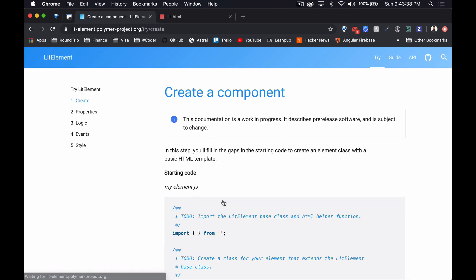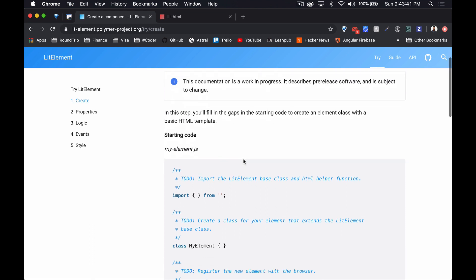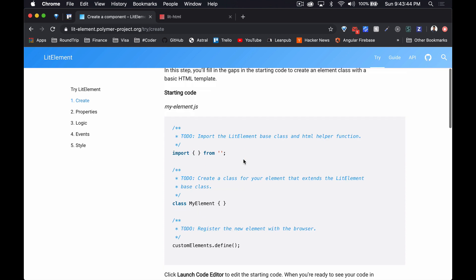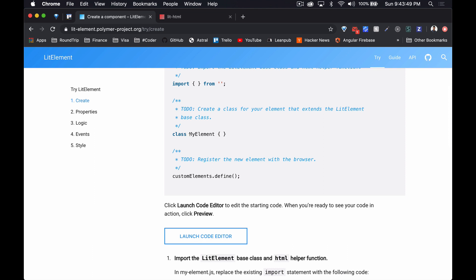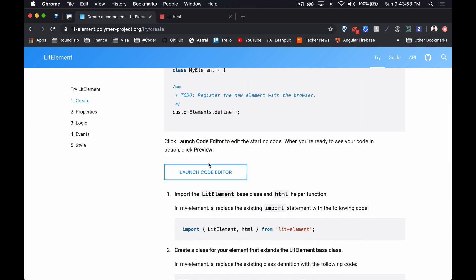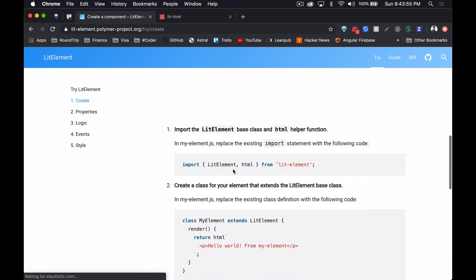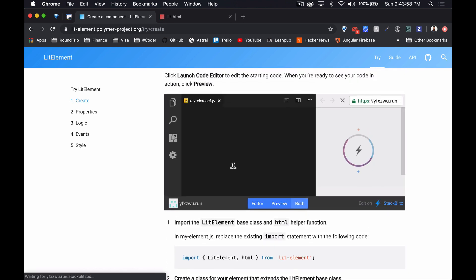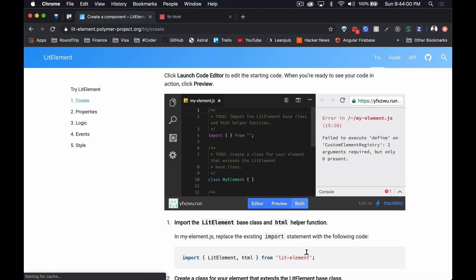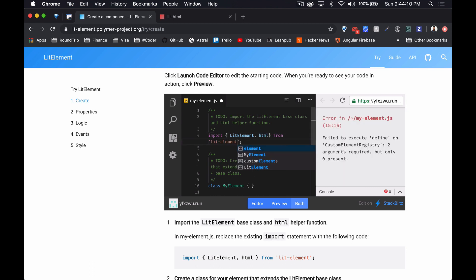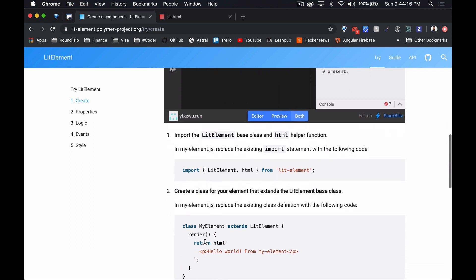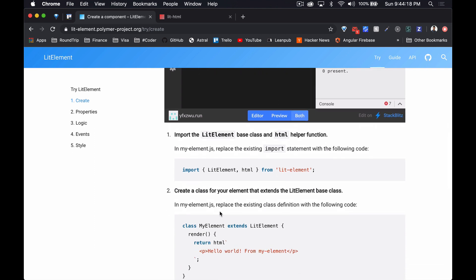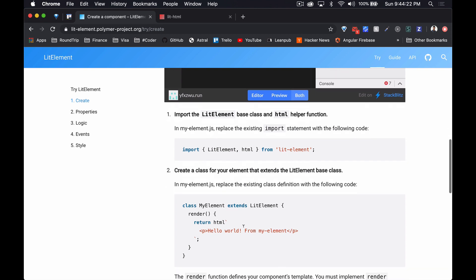In this step you'll find gaps in the starting code to create an element class with a basic HTML element. It's got an import statement, empty class, and then a define statement. Click to launch your editor. Number one, import element base class and html helper.